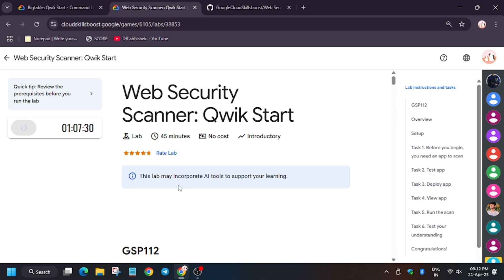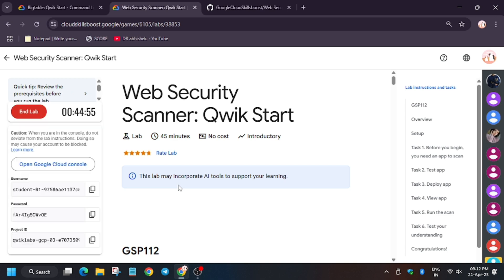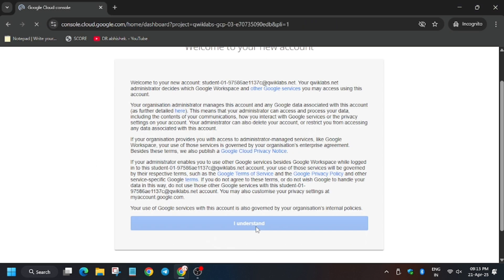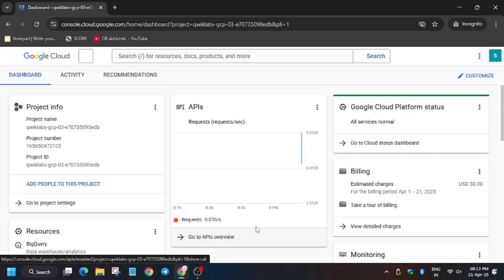Hello guys, welcome back to the channel. In this video we will cover the lab Web Security Scanner Quick Start. So first of all, click on Start Lab. A lot of you guys were asking about how to enable the Check My Progress, so do check it out.